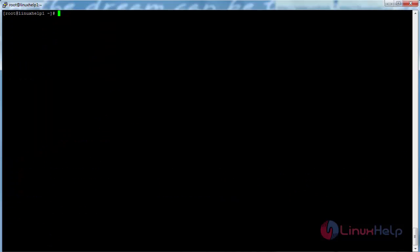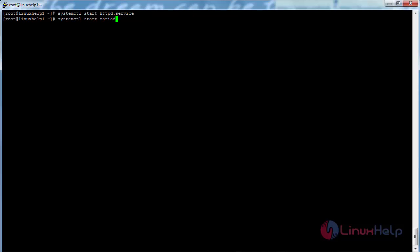Now start and enable the Apache and MariaDB services. Run the command: systemctl start httpd and press enter. Now the Apache service has been started. Now start the MariaDB service with: systemctl start mariadb and press enter. Now the MariaDB service has been started.